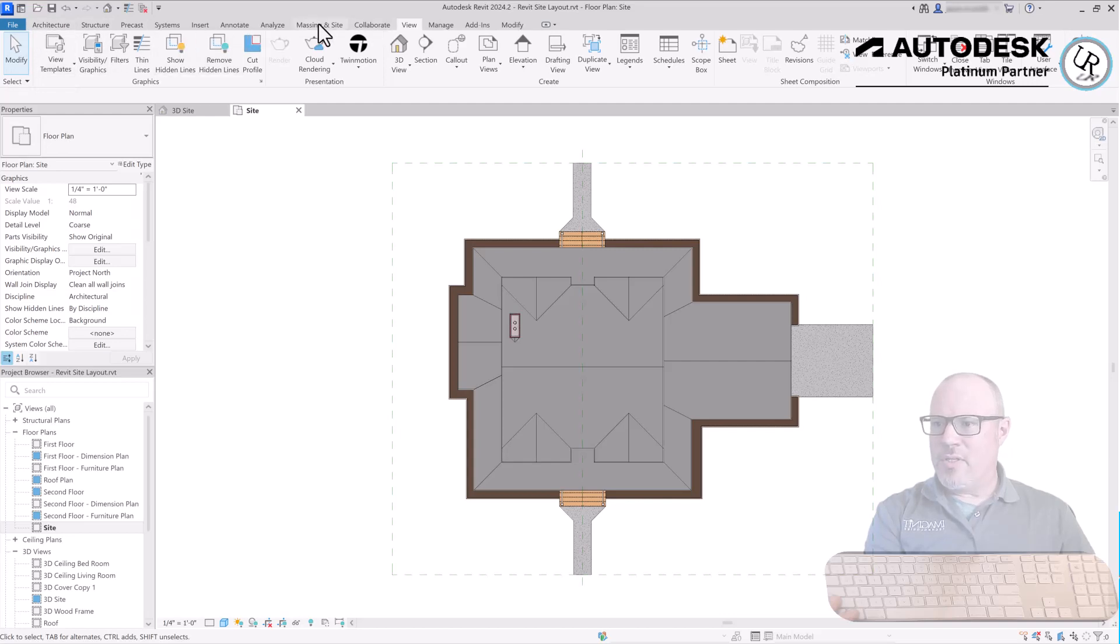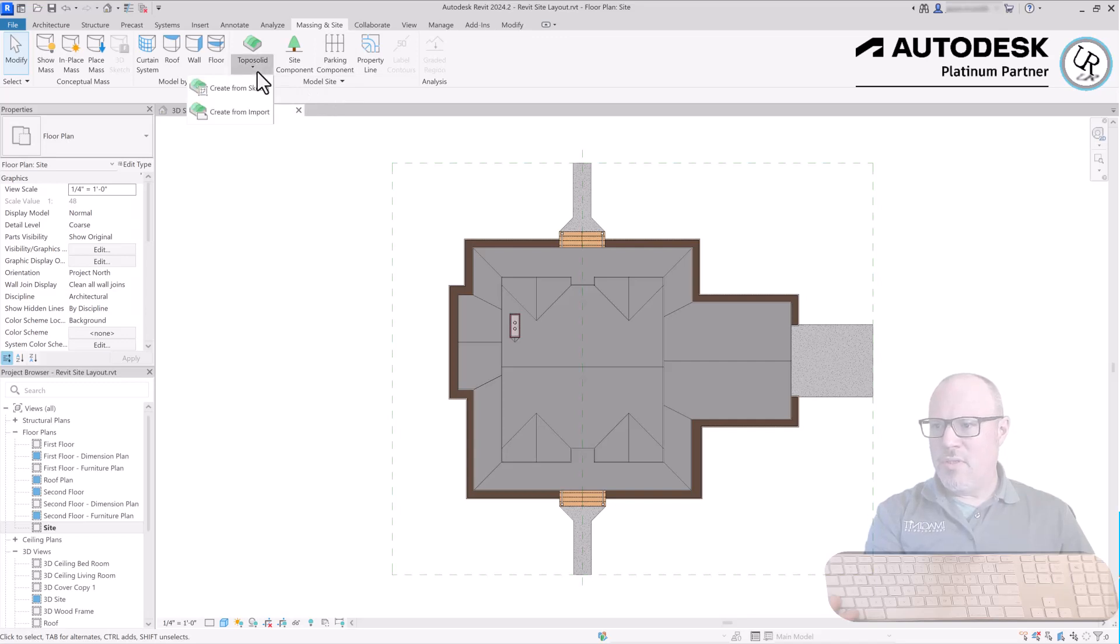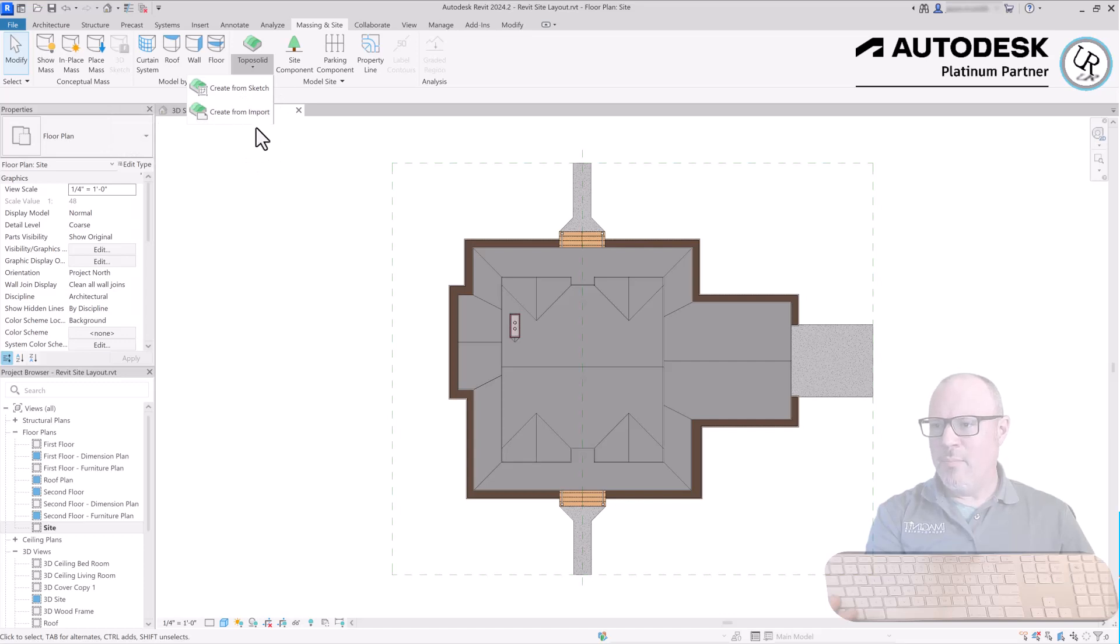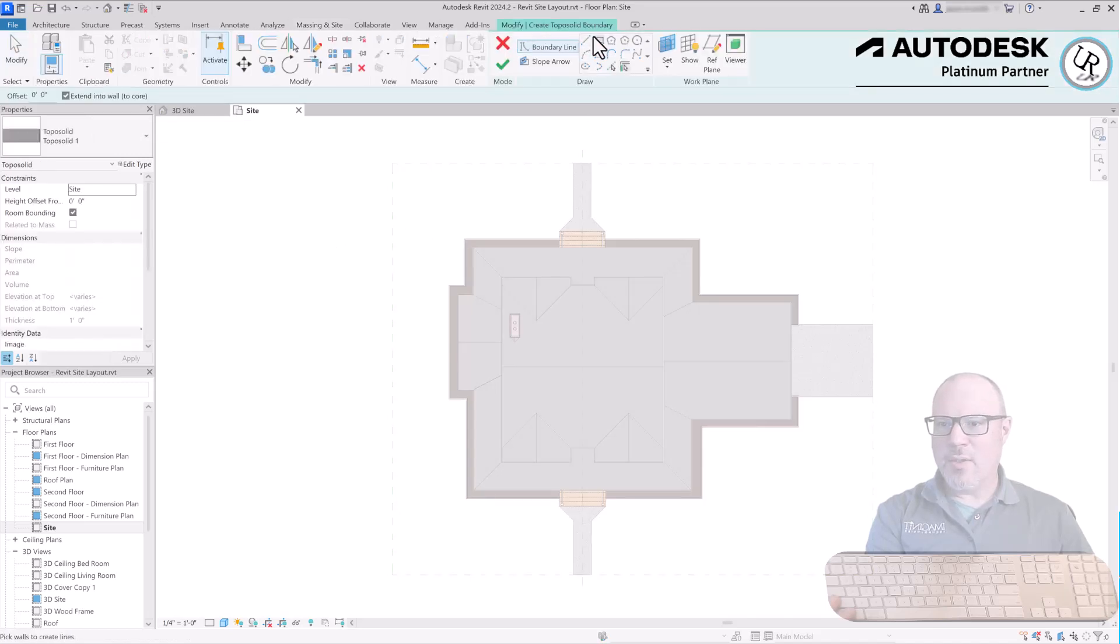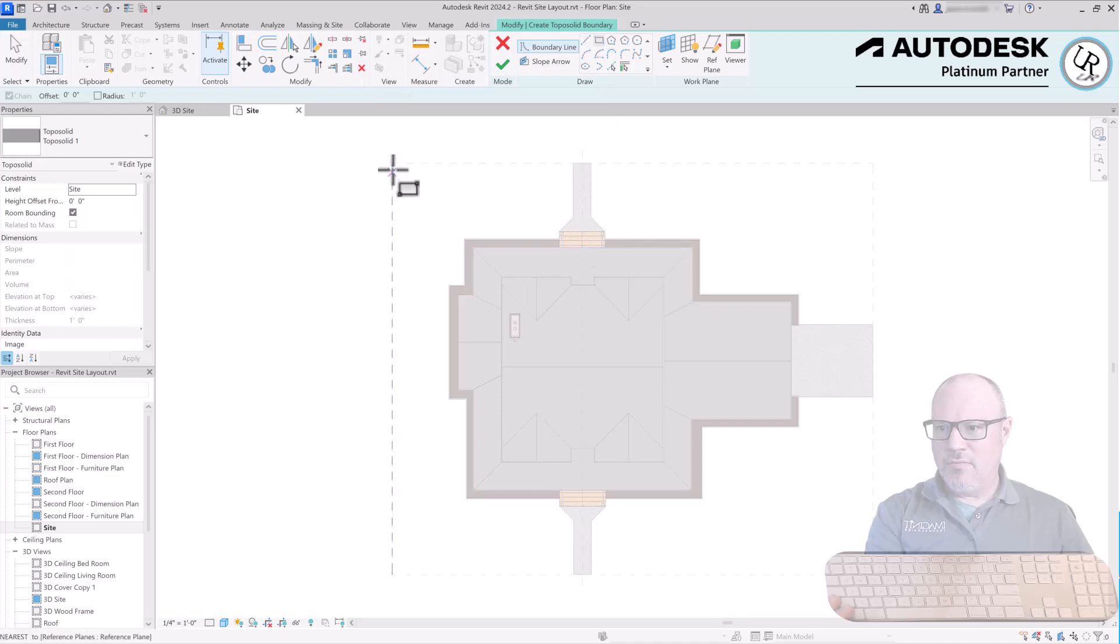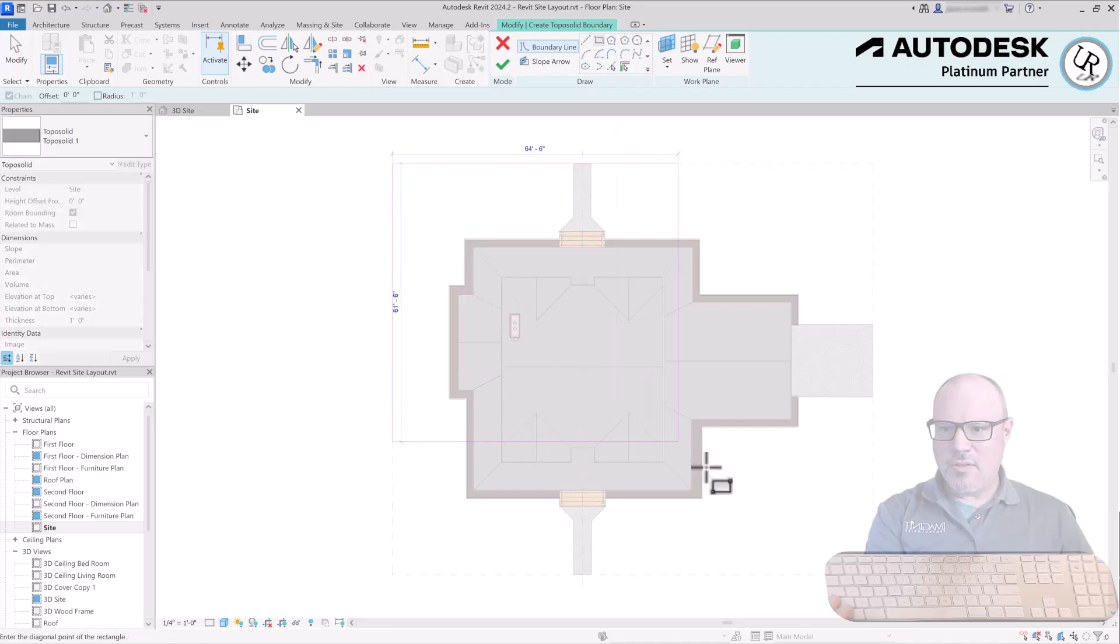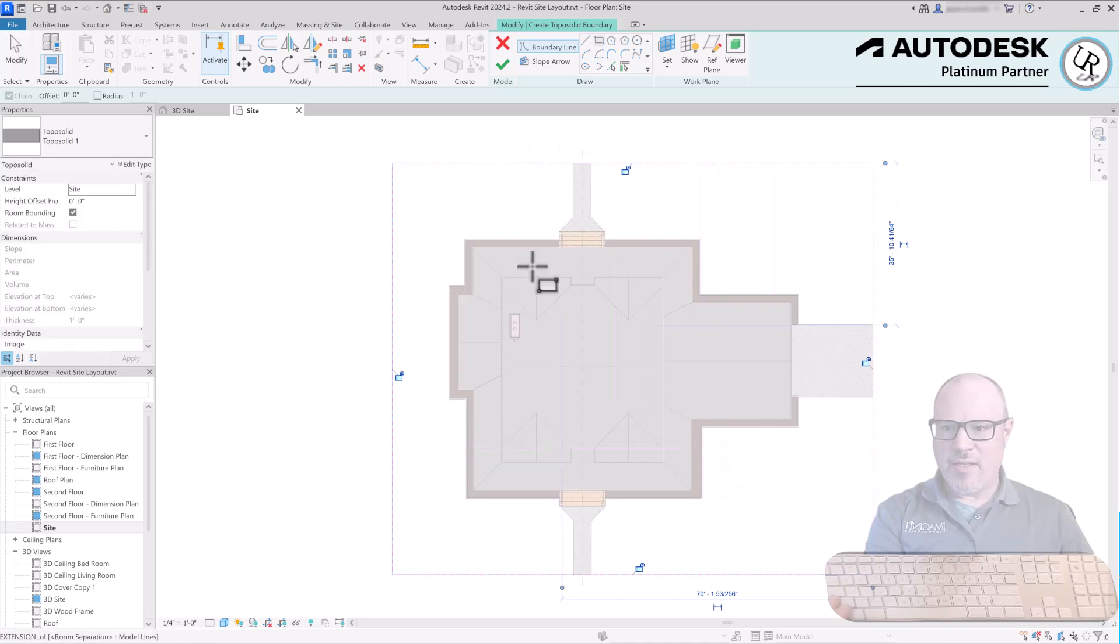In the ribbon, going to the Massing & Site tab under the Model Site panel, choose Topo Solid from the drop-down list. You have two options here: you can create it from an imported CAD file or you can choose to sketch the outline. We'll choose sketch. Going into the Modify Create Topo Solid Boundary tab in the Draw panel, I'm going to create boundary lines using the rectangle tool from the outline corners of each of those reference planes.